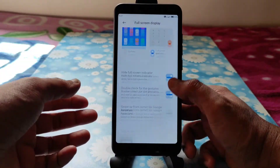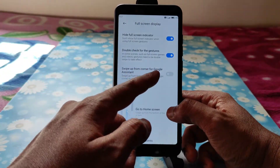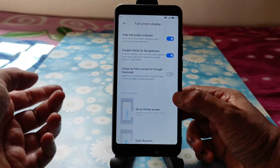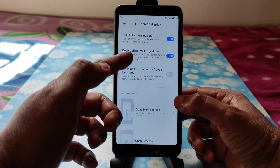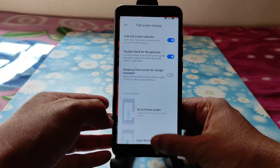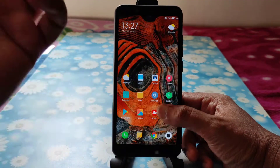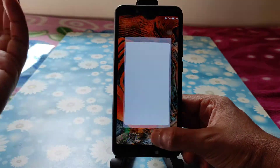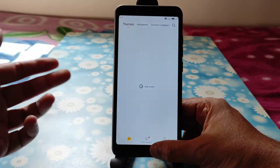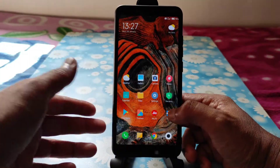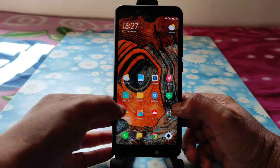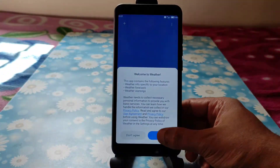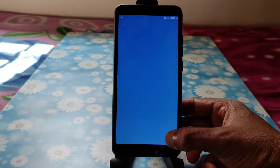You'll get swipe from corner for Google Assistant, and double-tap gestures are also there. On the home screen you'll also get the Themes app, so you can customize different types of themes. The Weather app is also working fine.